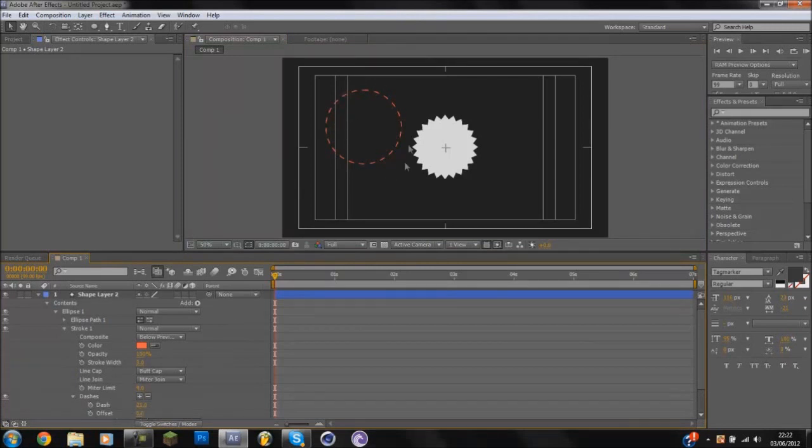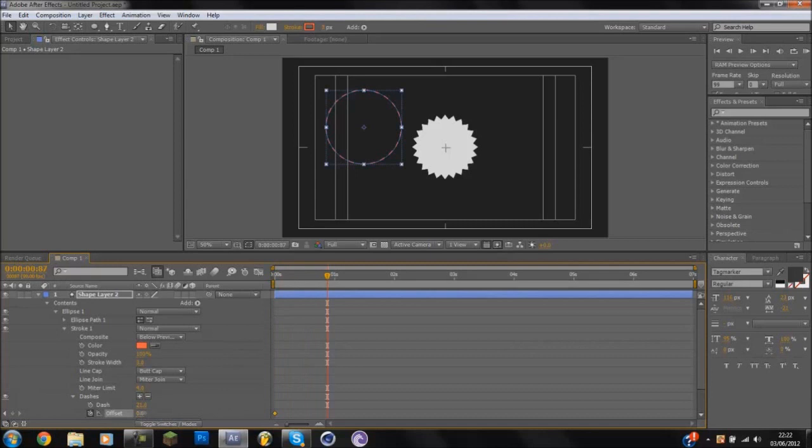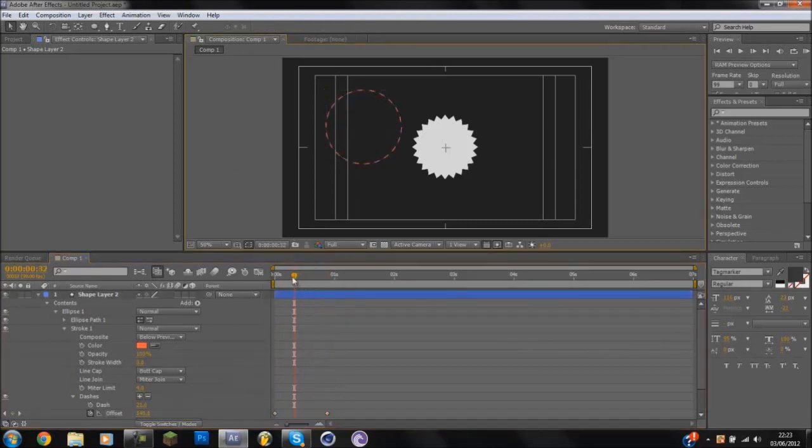And if you want to animate this, like I do in my intros and it's spinning around, you can keyframe the offset, come forward and keyframe it around. And as you can see, it spins around. Simple.